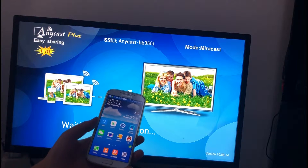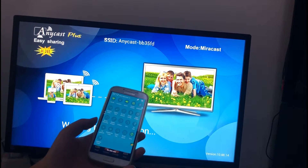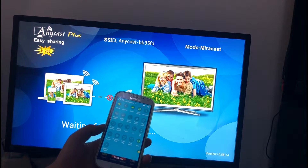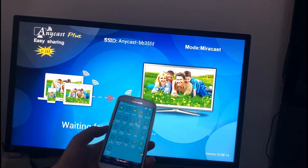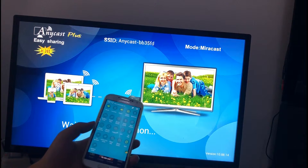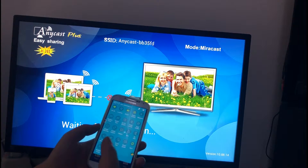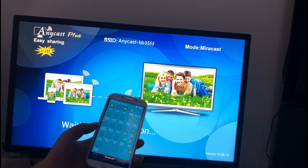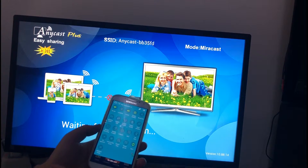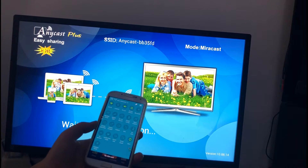Okay, this is an Android phone. Go to Quick Settings and find the screen mirroring option. Different Android phones have different names for the mirror function, such as Smart View or Wi-Fi Display. If you can't find the mirror function on your phone, you can download an app called Wi-Fi Display Helper on Google Play.